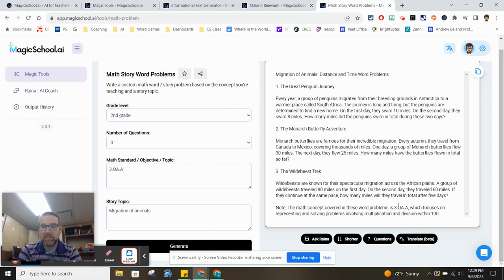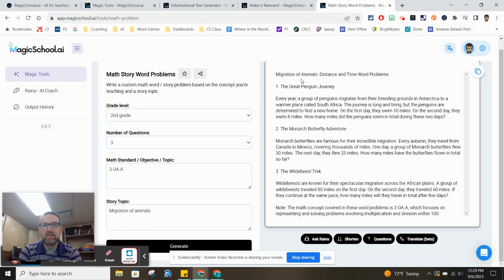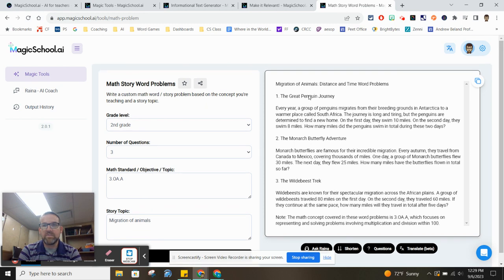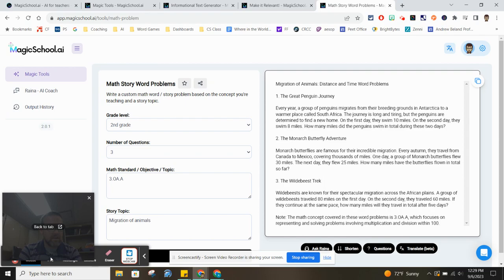And at the bottom, it even tells you what the standard is. So if you have any other questions on that, please reach out. We encourage you to check this out. It seems like it's going to be an awesome tool.